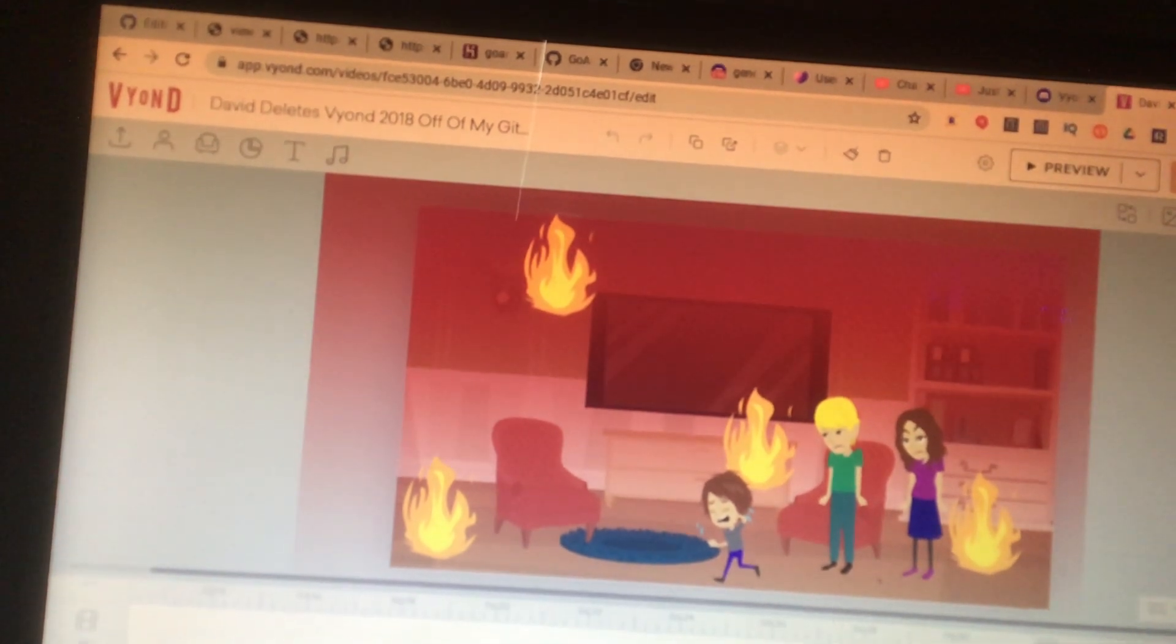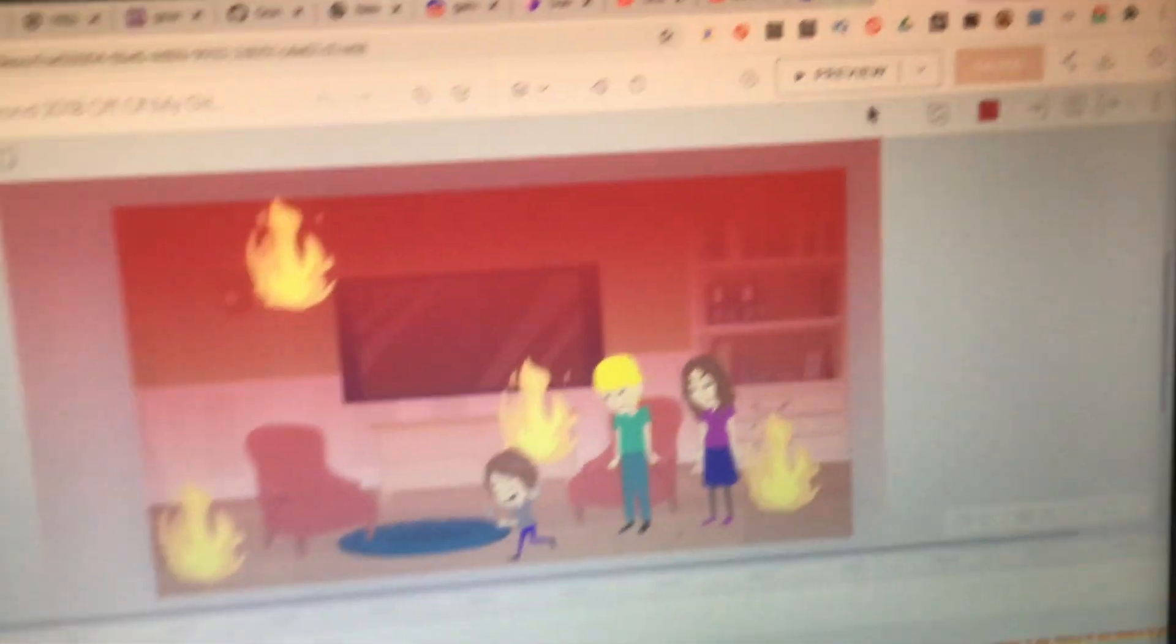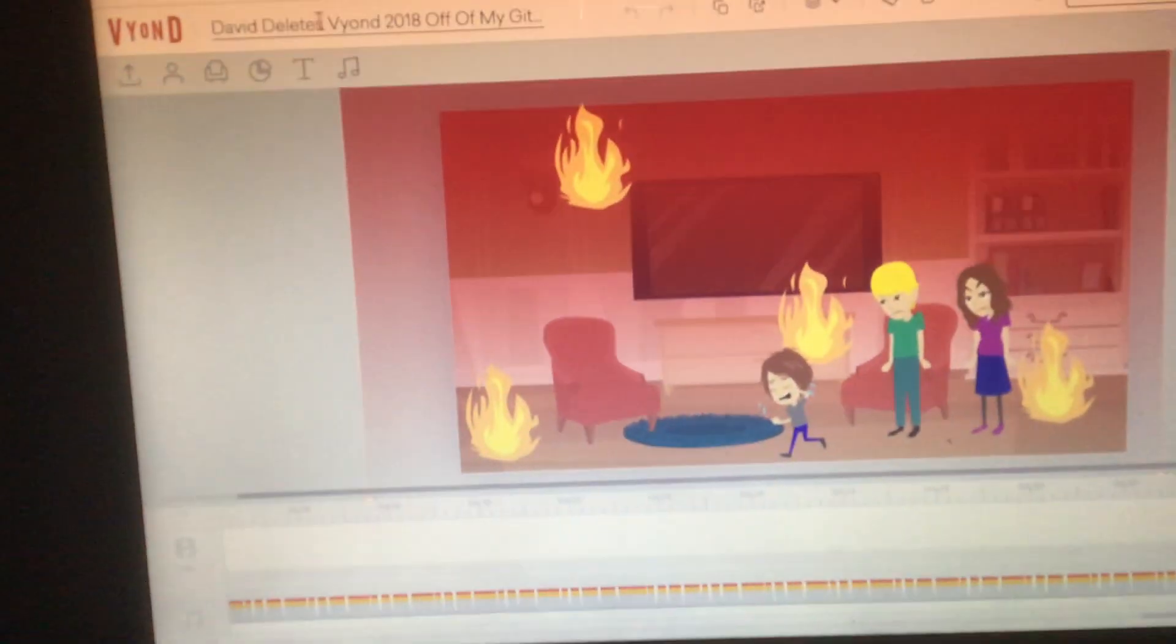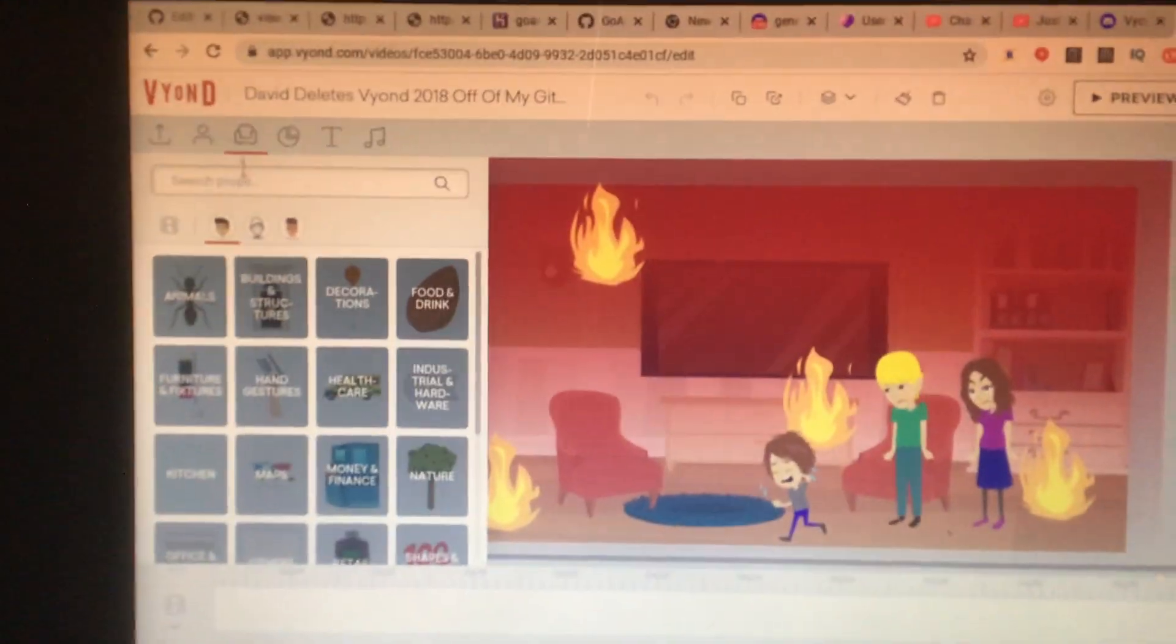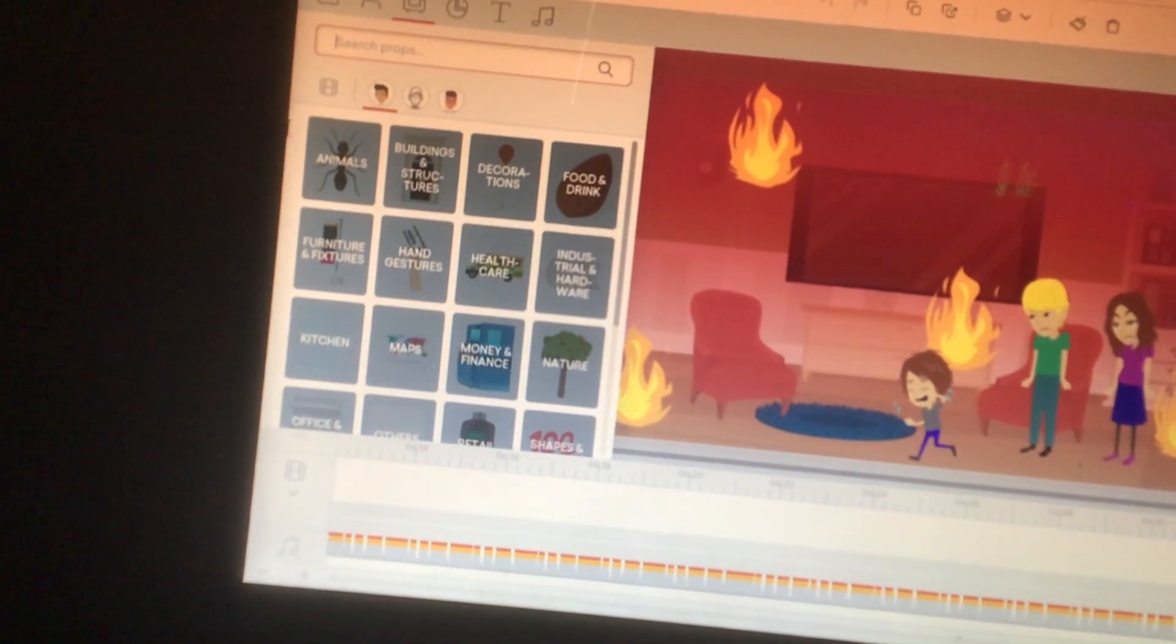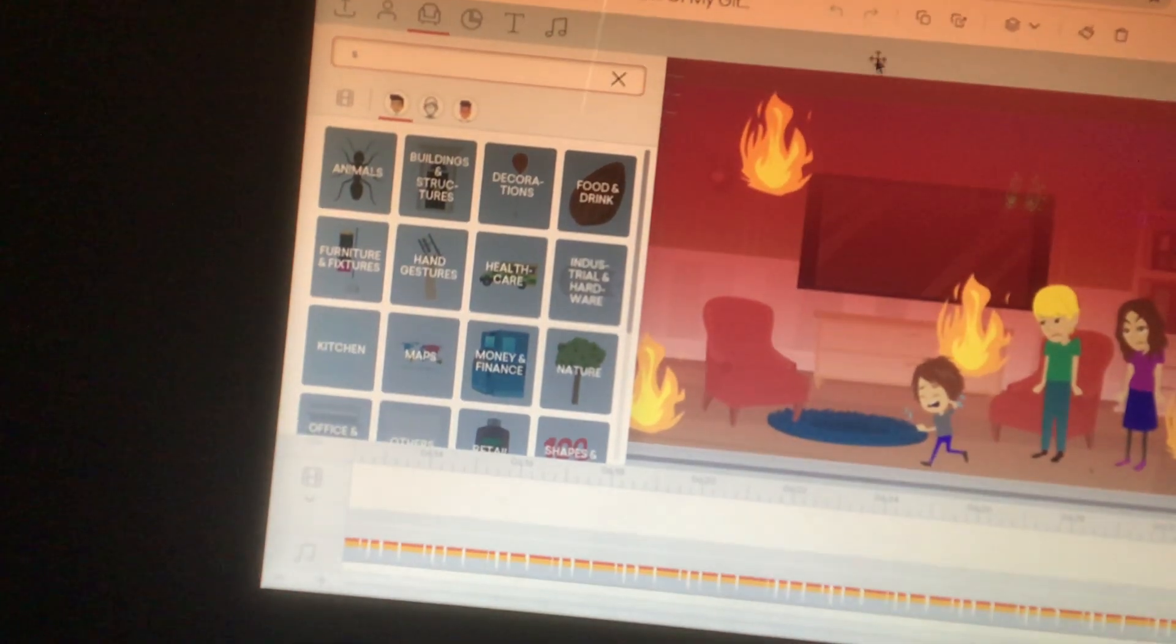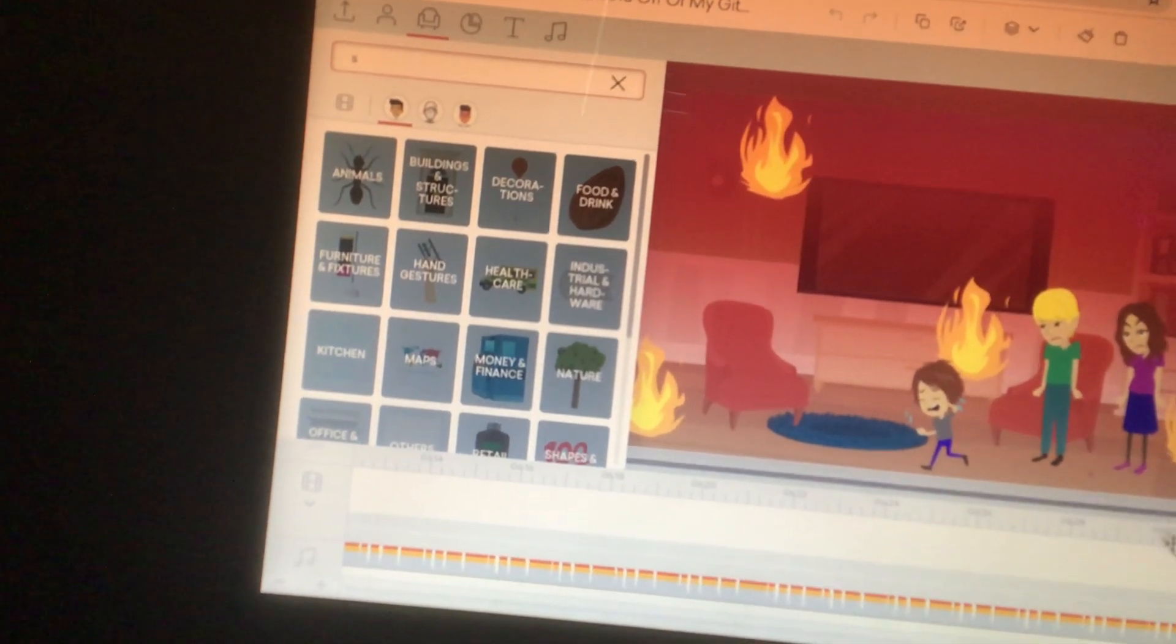And how I created it is I put this spotlight over. So I went to the props section and searched the spotlight. That'll show you how I created it.